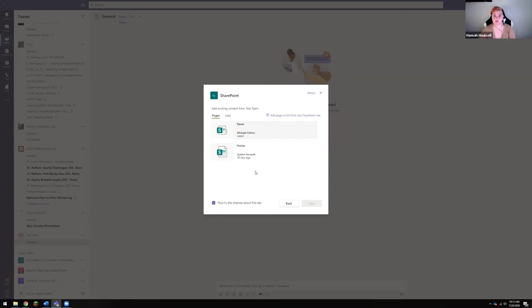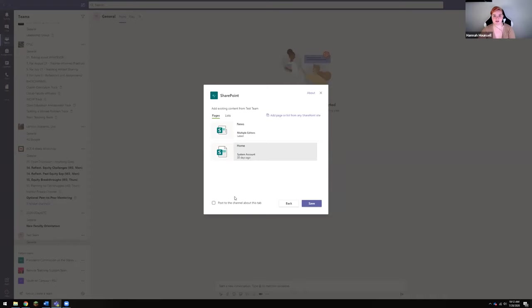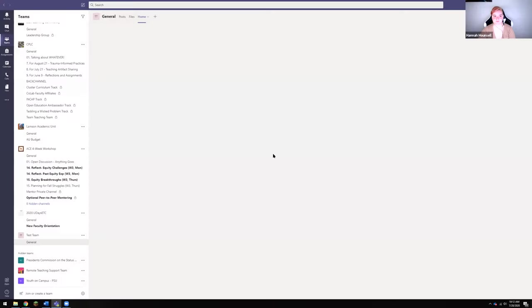So if you are just going to do a simple Zoom link, I recommend clicking this home page right here and deselect this option about posting to the channel, just so you don't have that random update about posting a new tab, and then you're going to click save.